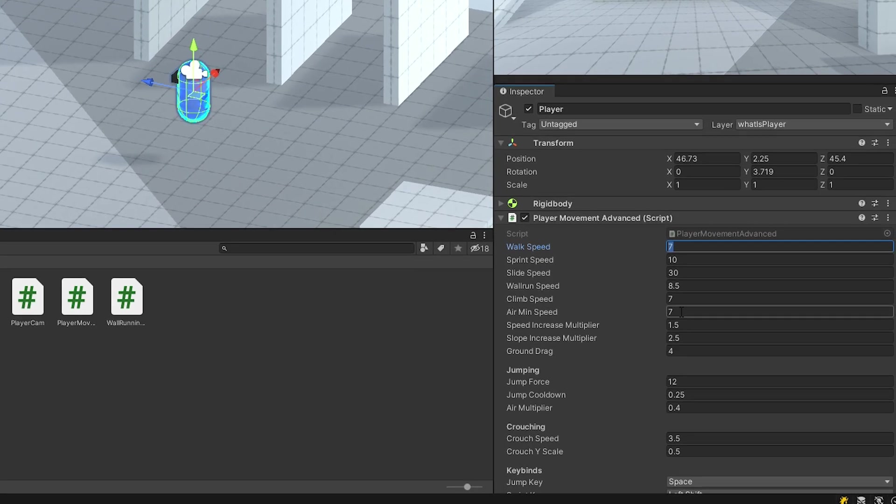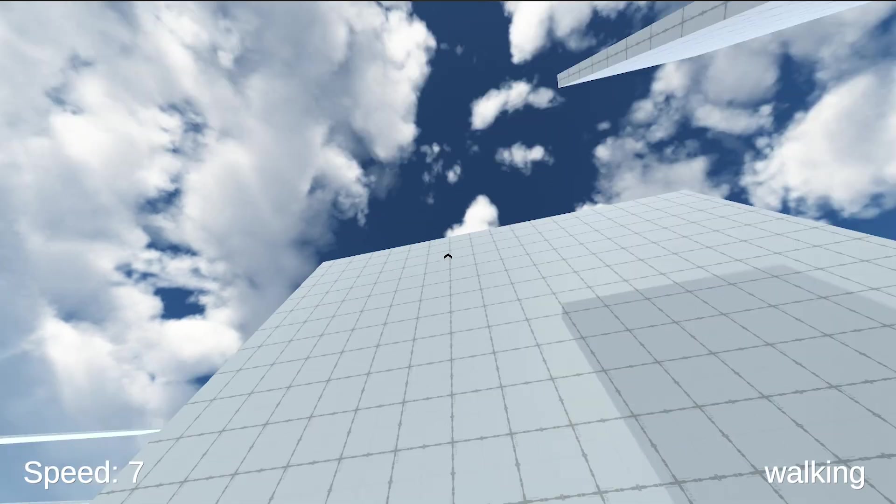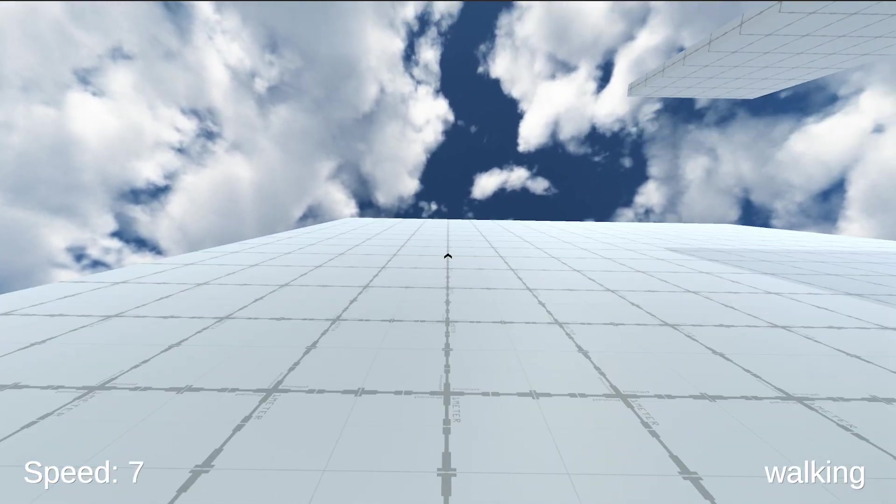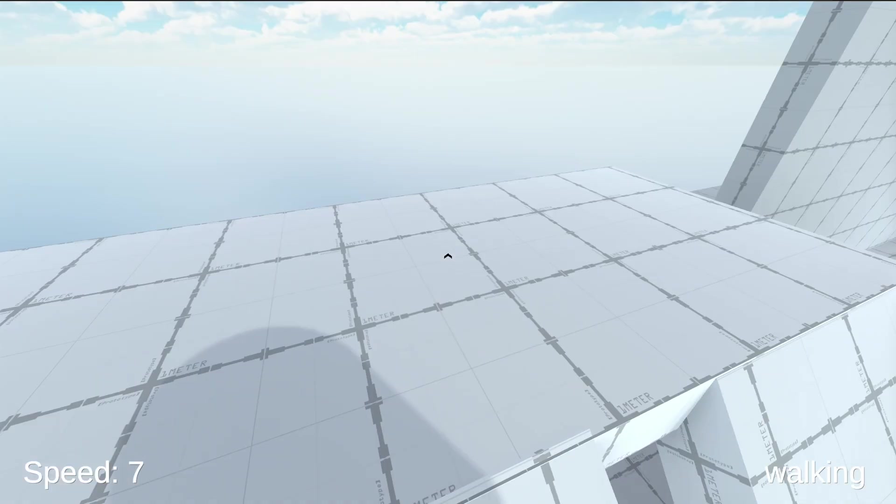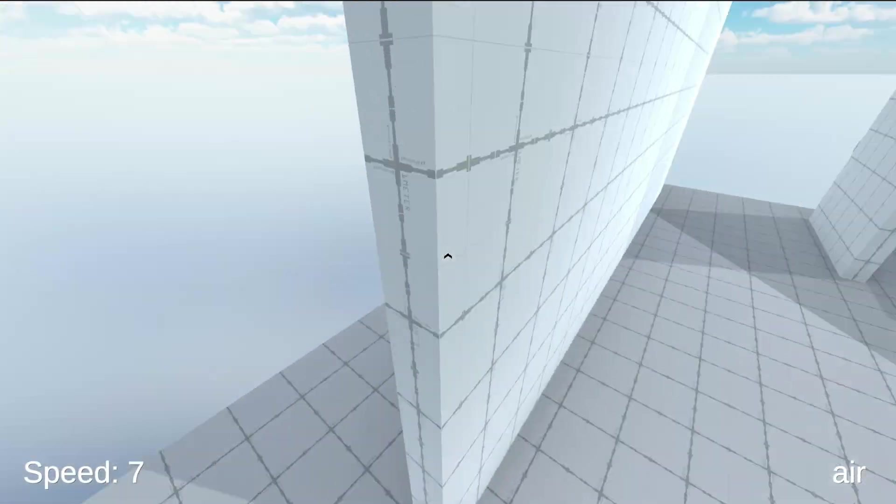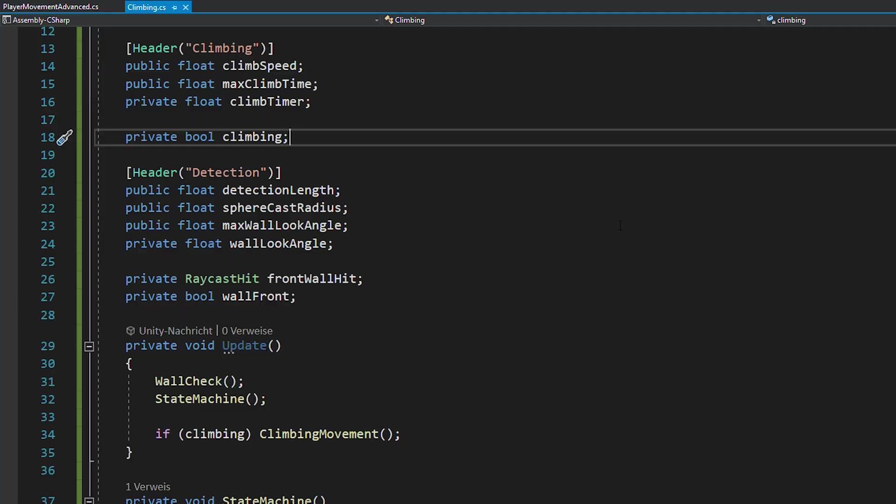So back in Unity, you can set the climb speed to a lower value and now you can move left or right, but only slightly, which is definitely more realistic.